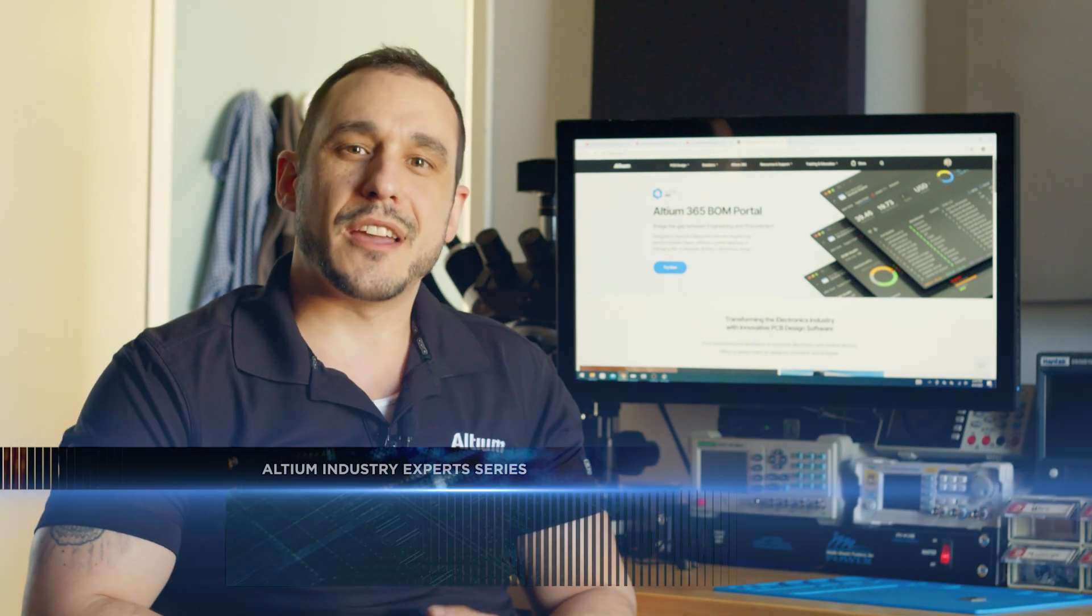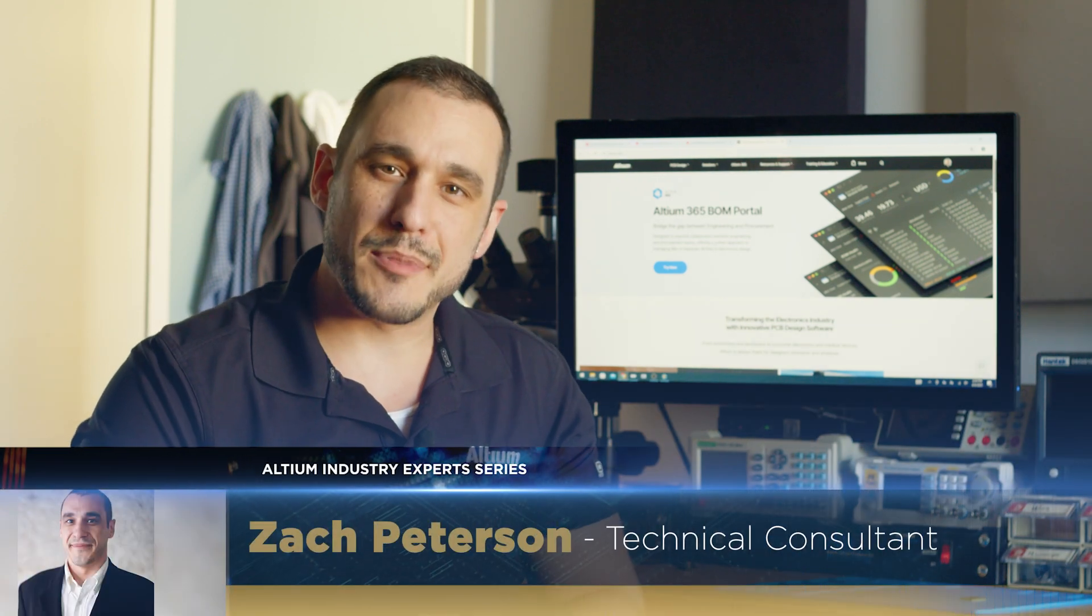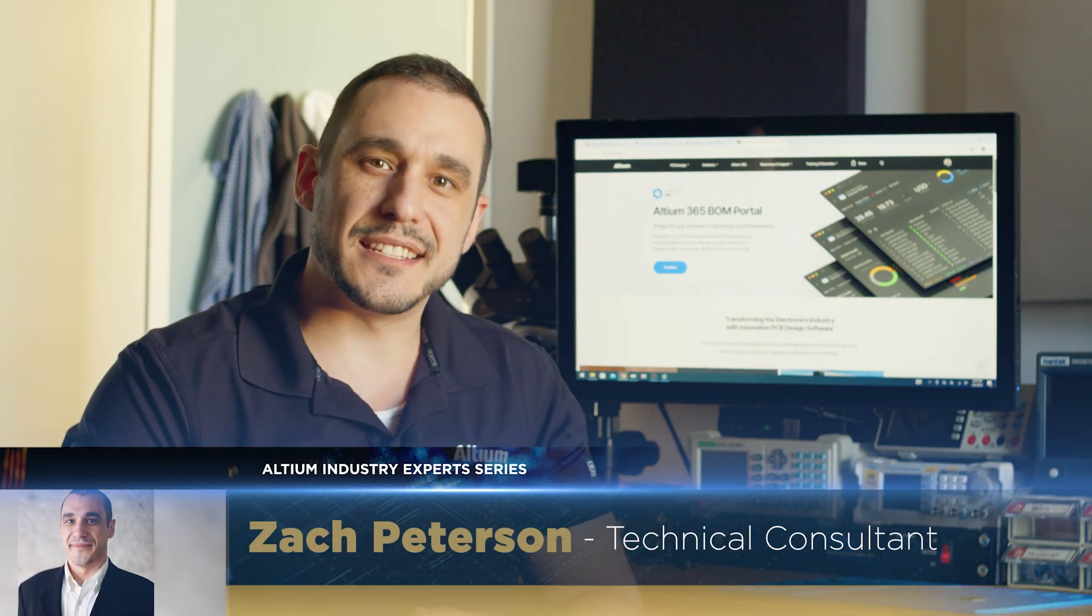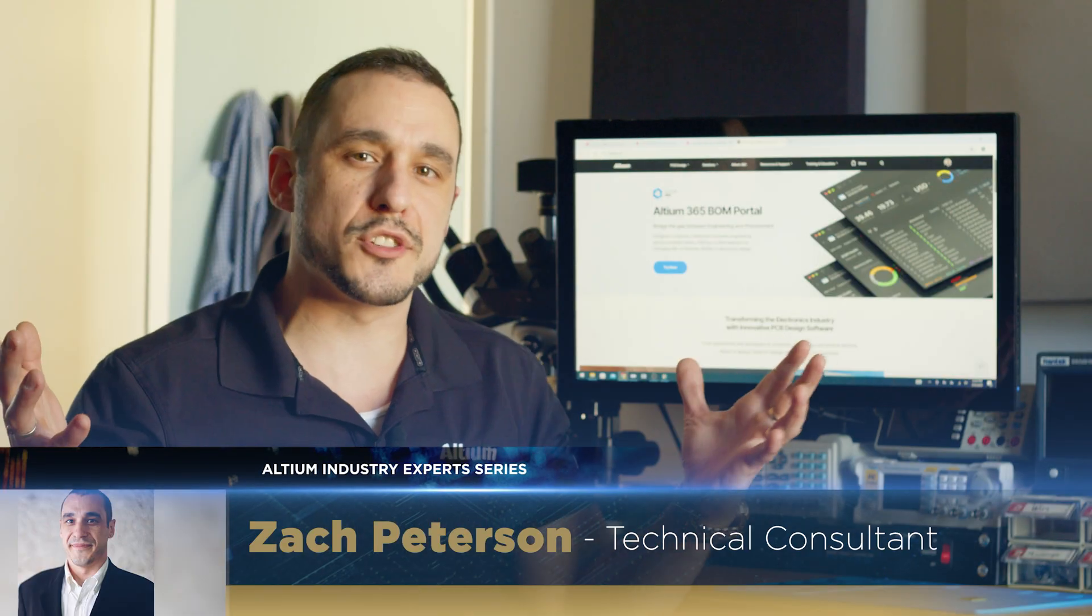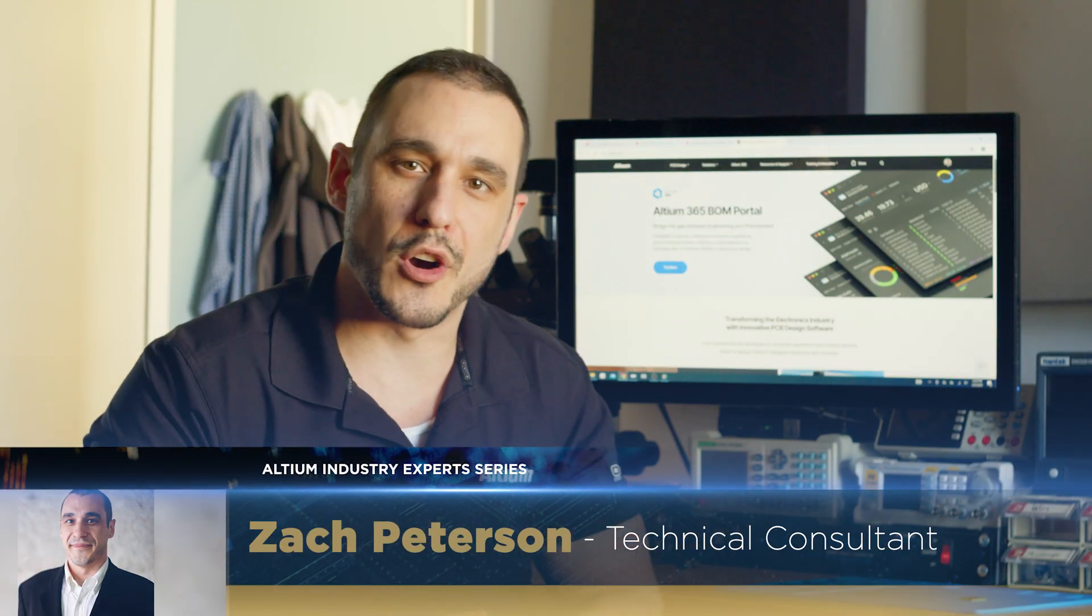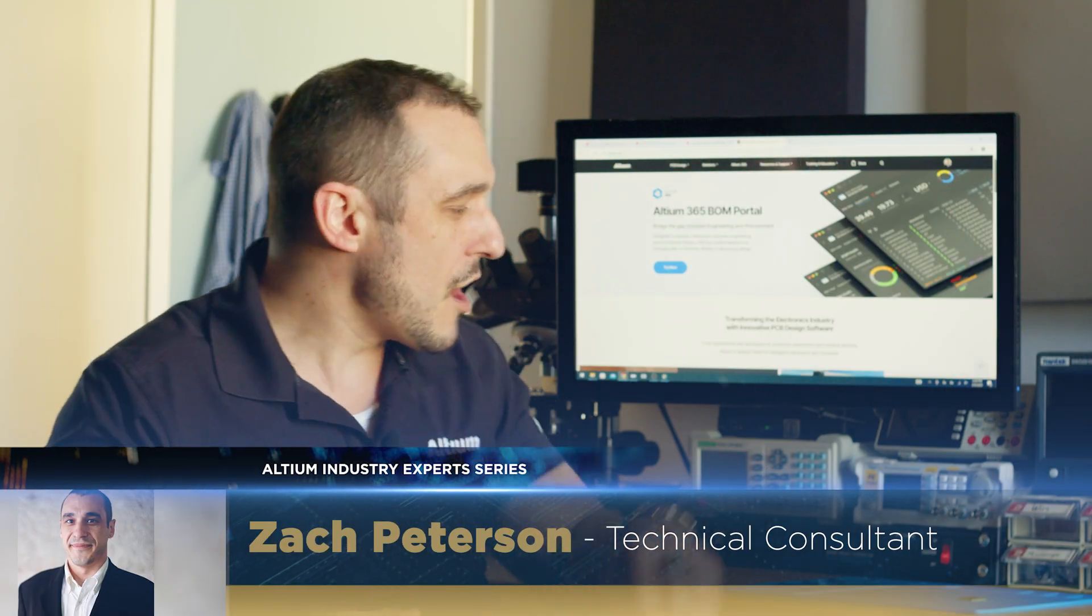Hello everyone, welcome back to Altium Academy. I'm your host Zach Peterson and today we're going to answer the burning question that I'm sure all of you have had.